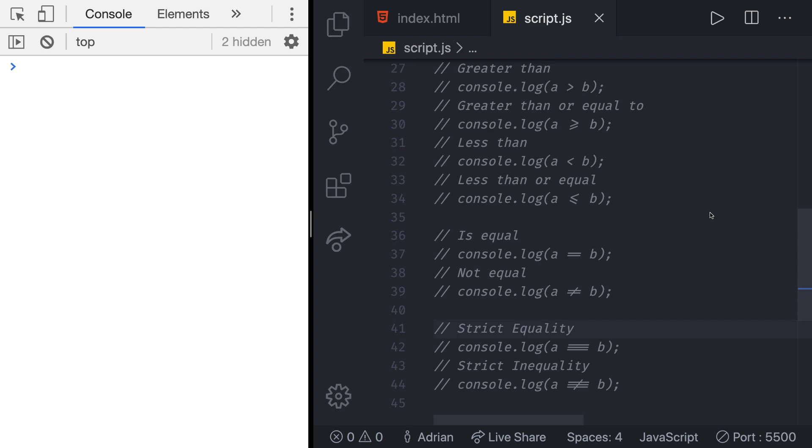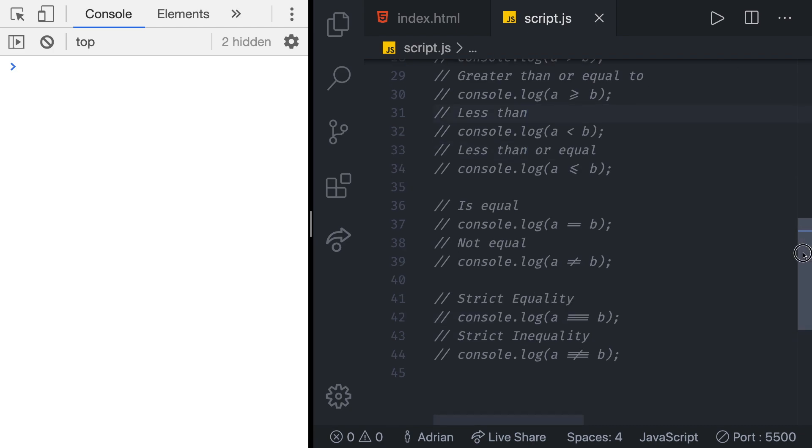In this video we are going to talk about concepts of strict versus loose equality in JavaScript. Equality is a fundamental concept in JavaScript. We say two values are equal when they have the same value.